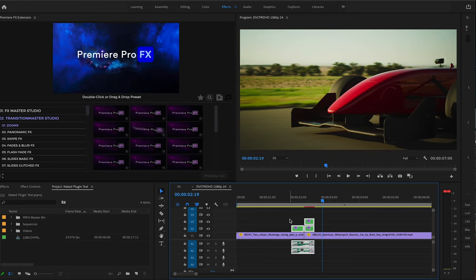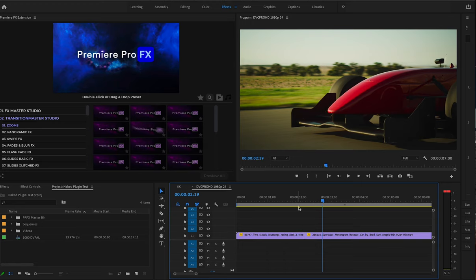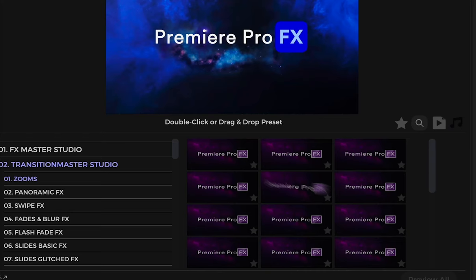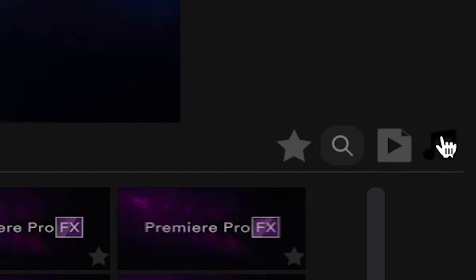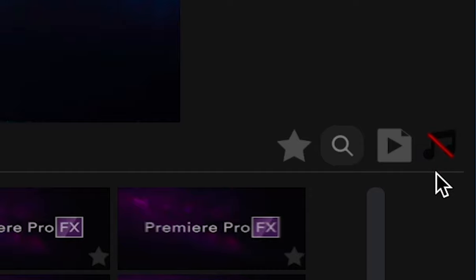However, if you do not want your sound with your transition or any effects with sound, all you have to do is go to the top right-hand corner, find the little music icon, and just switch it off.